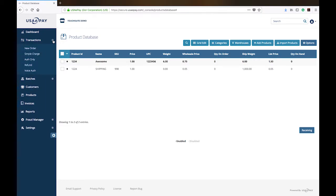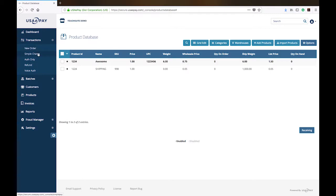I'm going to click that little plus sign and you'll notice that you have various different transactions you can do. You have a new order, simple charge, auth only, refund, and voice authorization.